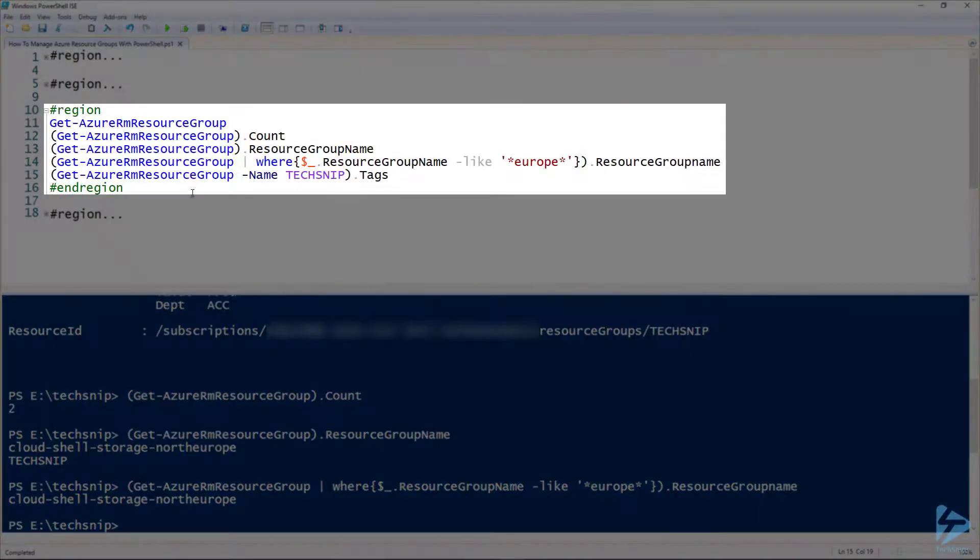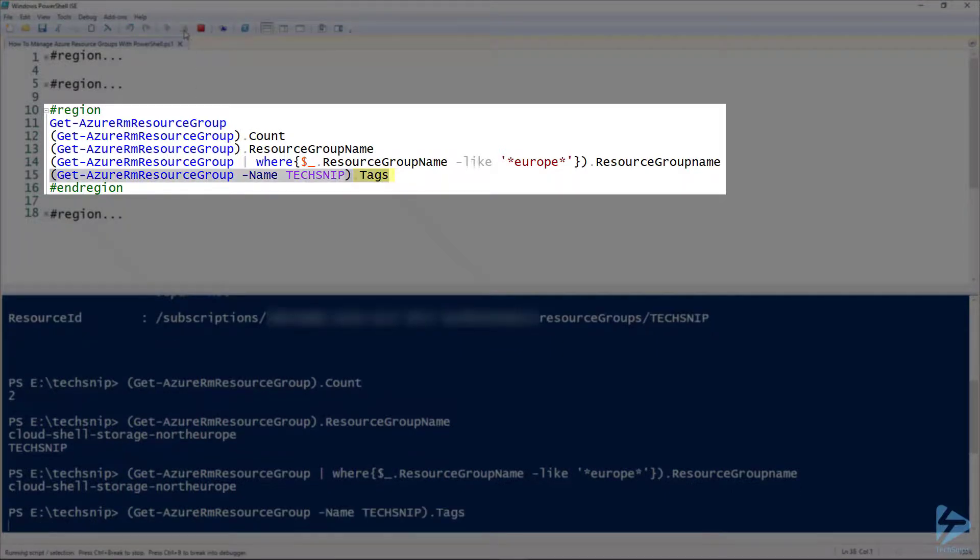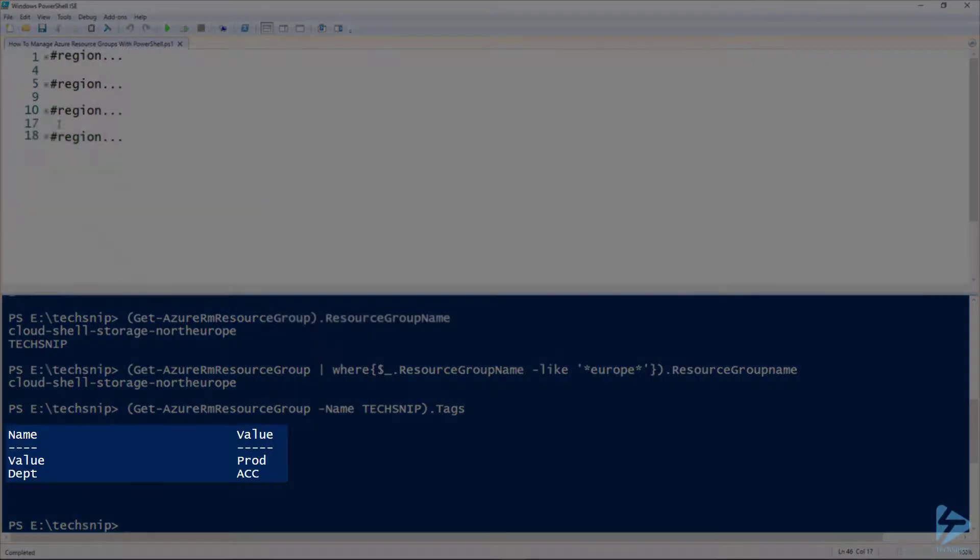We can also run the Get-AzureRM resource group command and look at the tags. And there we have it.